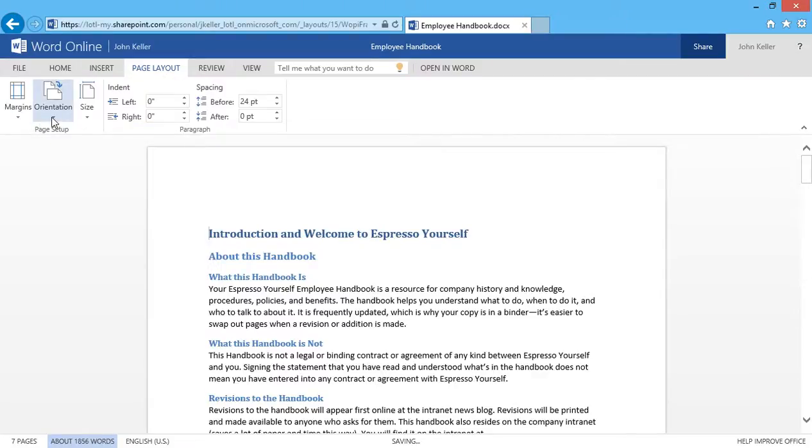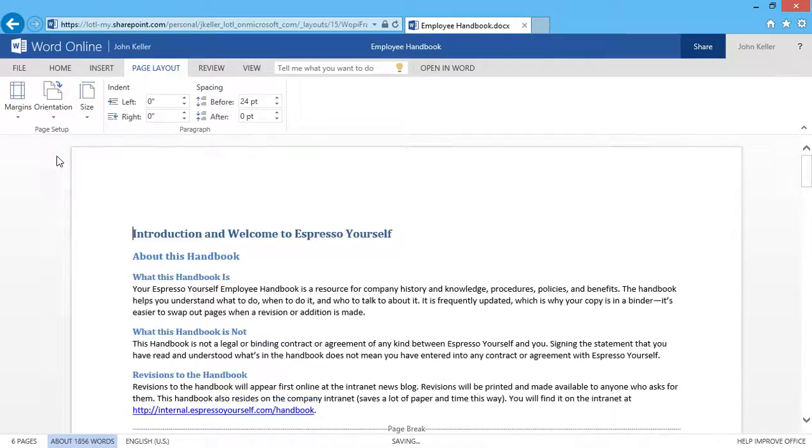I can also change my page orientation. Right now it's in Portrait, and I can certainly quickly change it to Landscape.